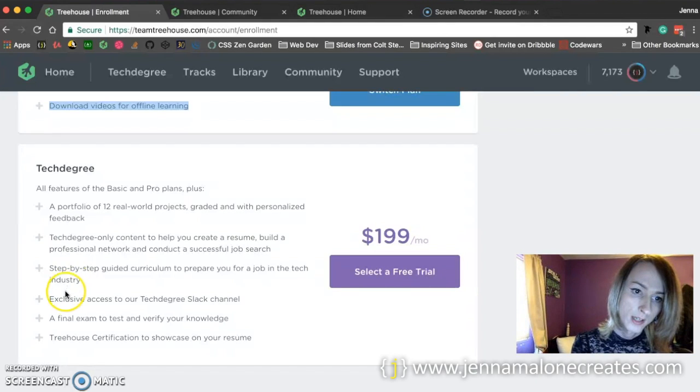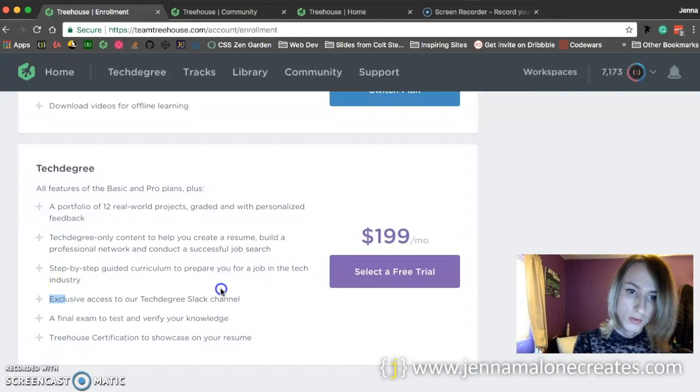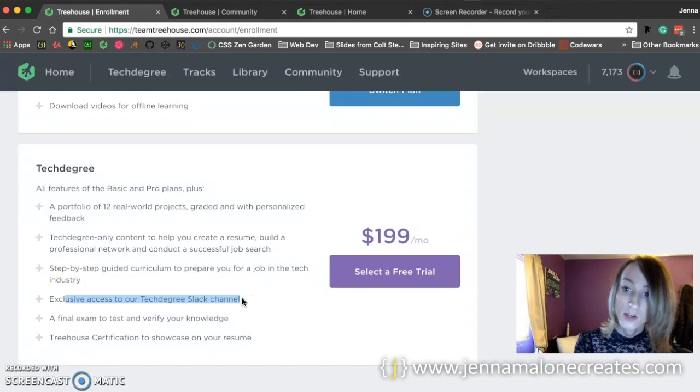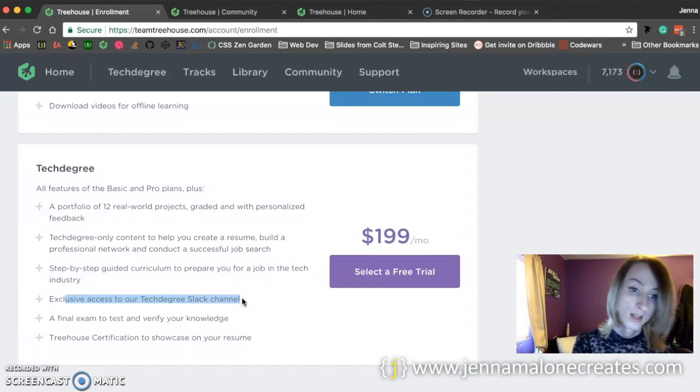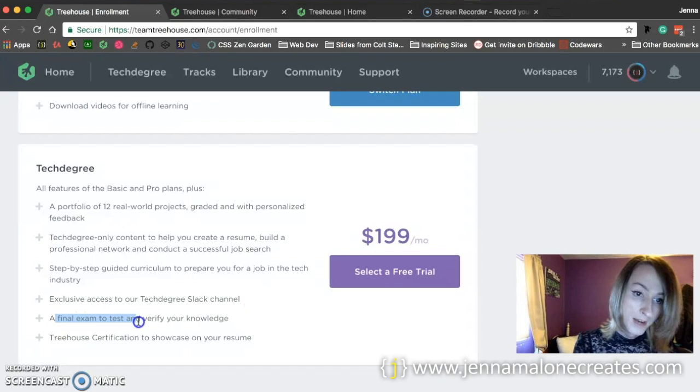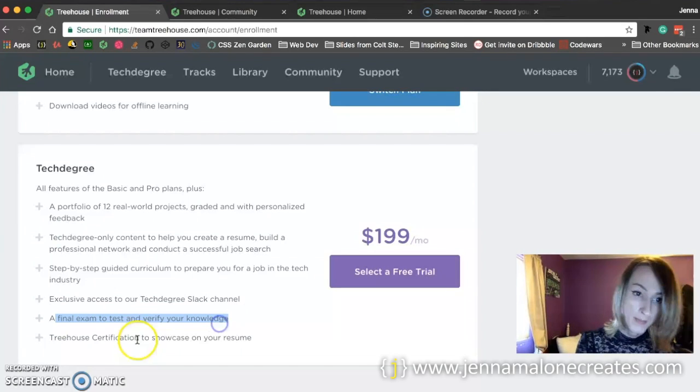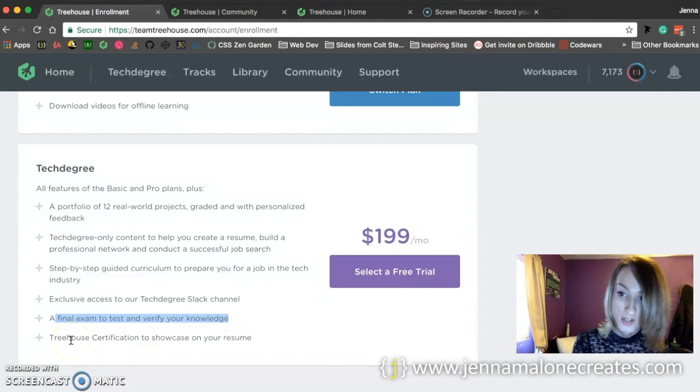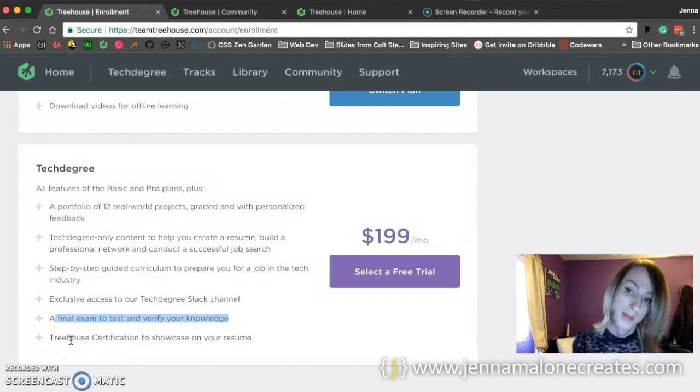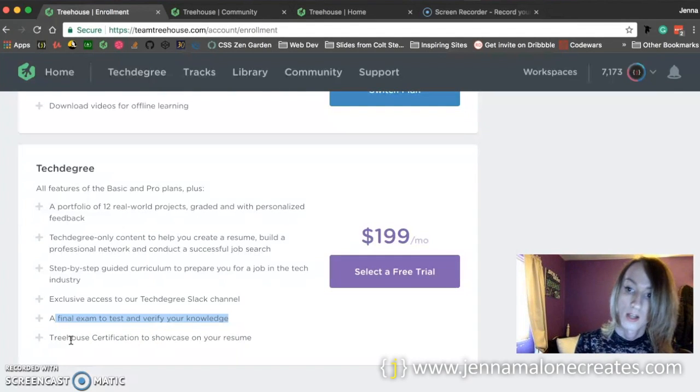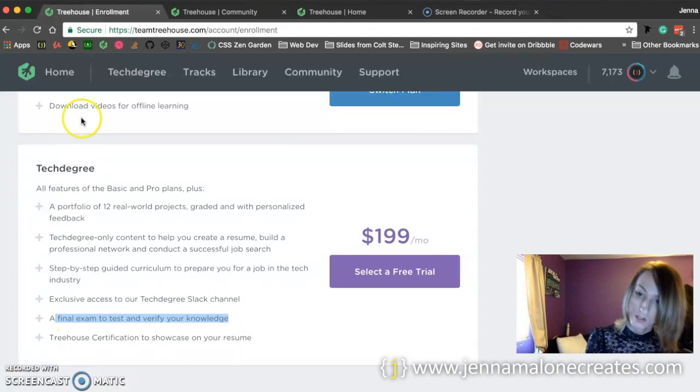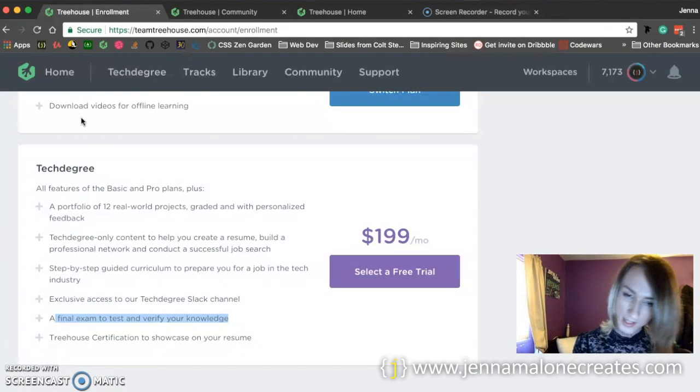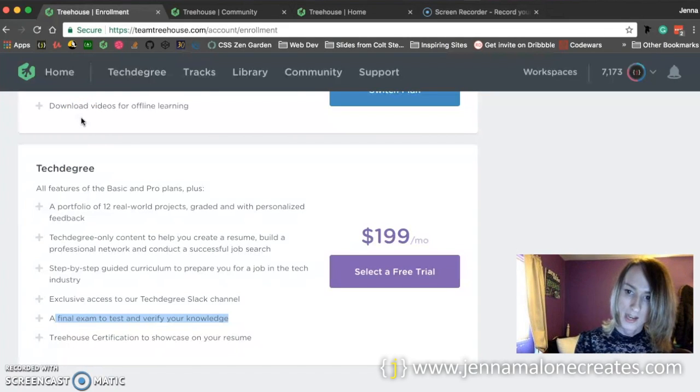It's got its own exclusive Slack channel where you can go and ask questions, it's got a final exam, and you actually get a certificate, something to actually show on your resume, which might be good considering you're a self-taught developer.